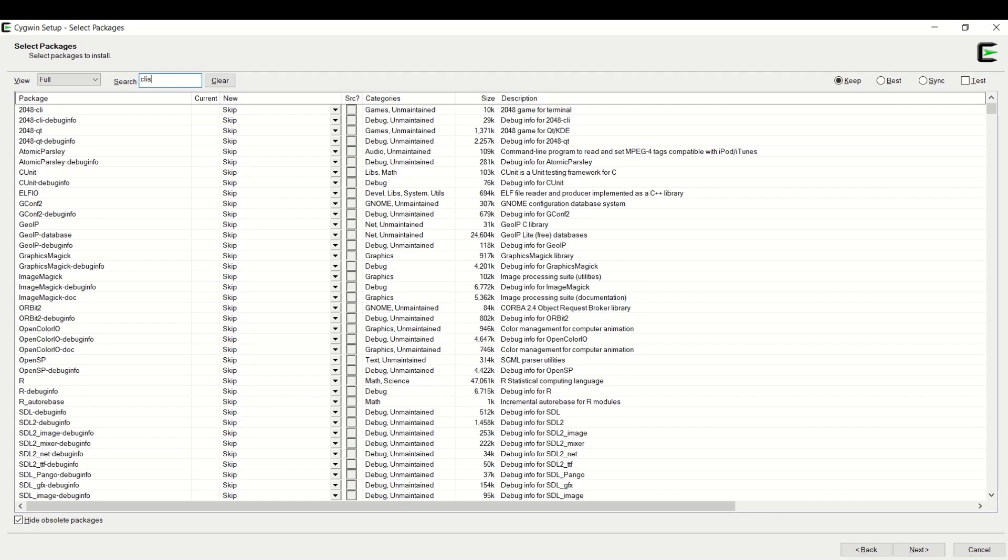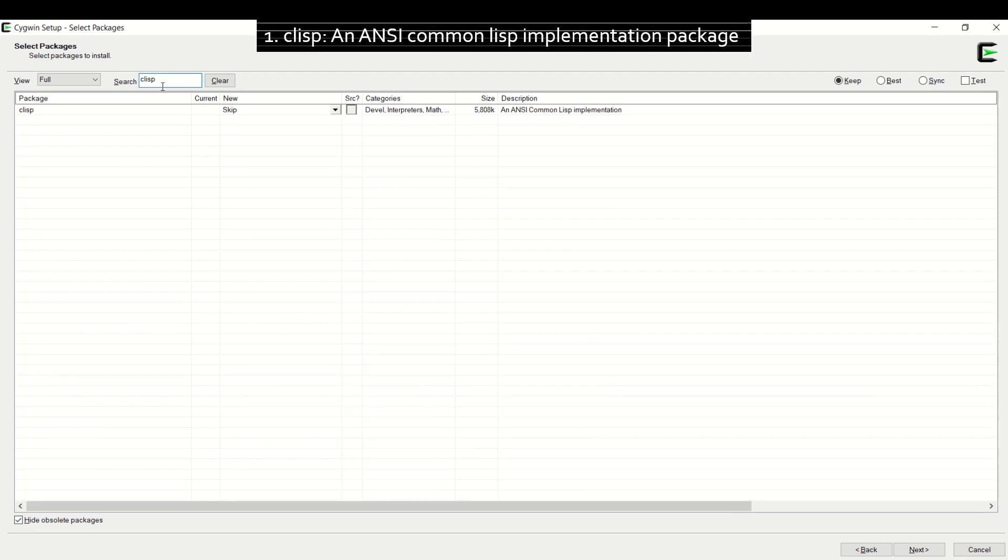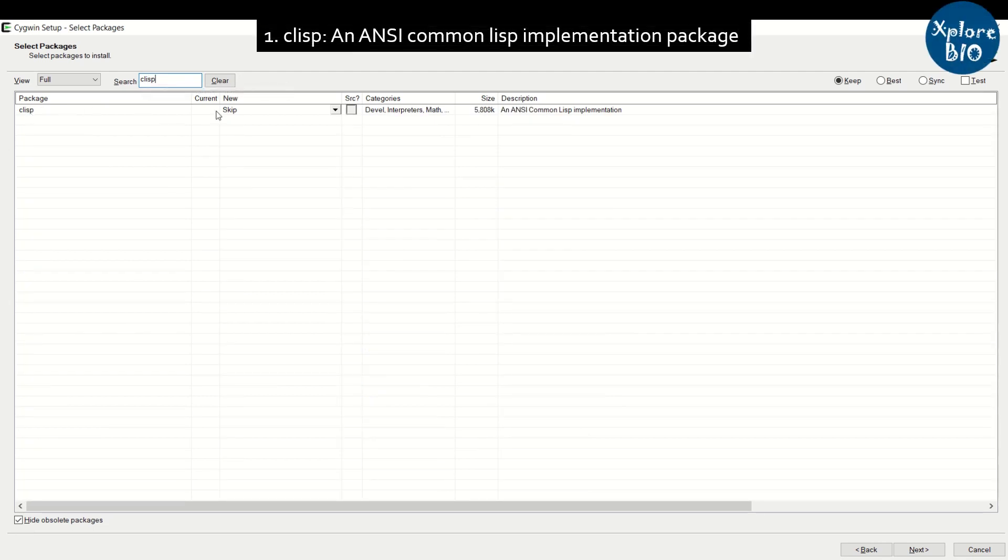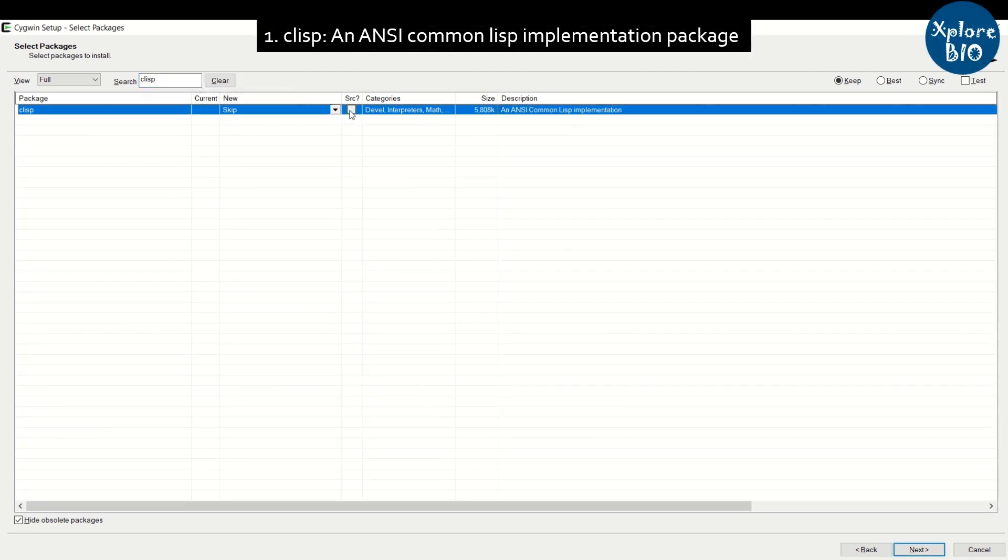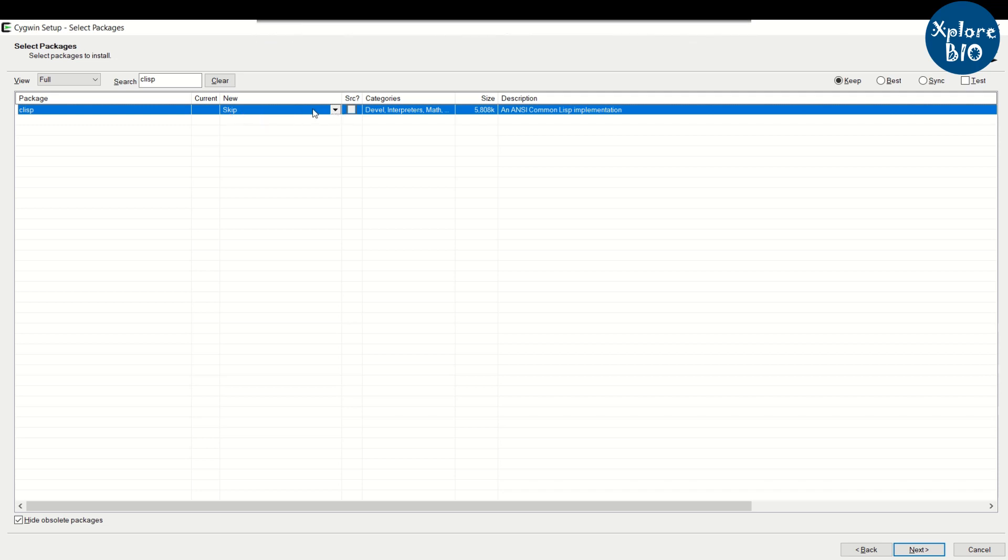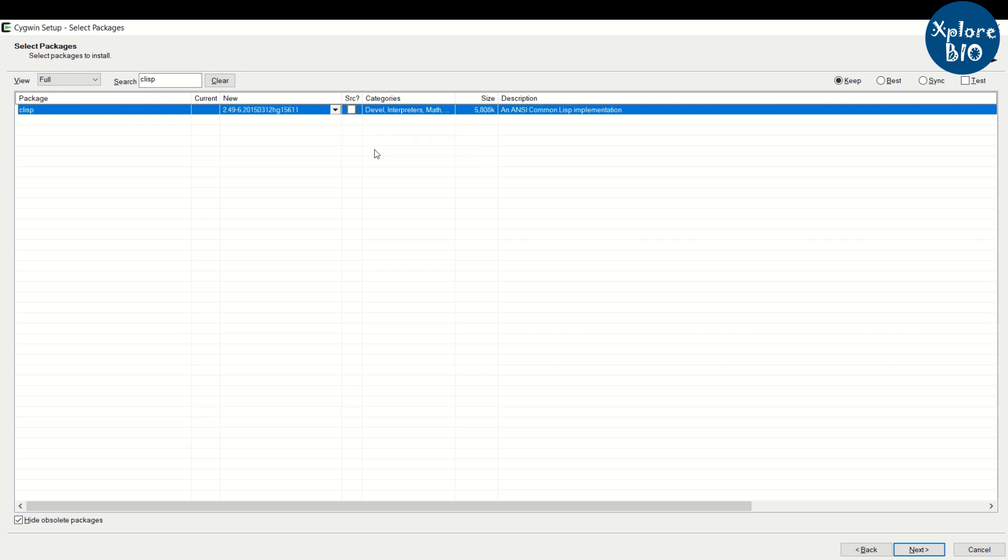First search for clisp. When you try to select it, you may not be able to do it. Use the arrow to drop down and choose a version first and then select it.